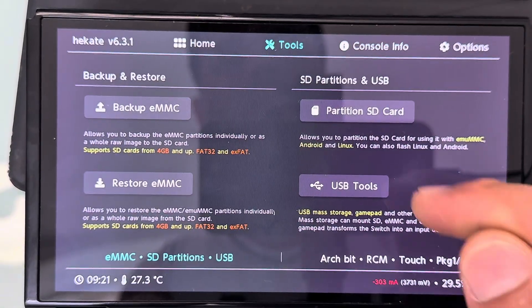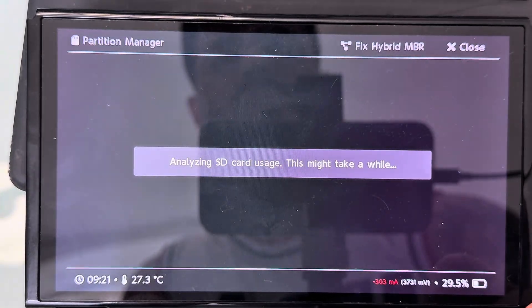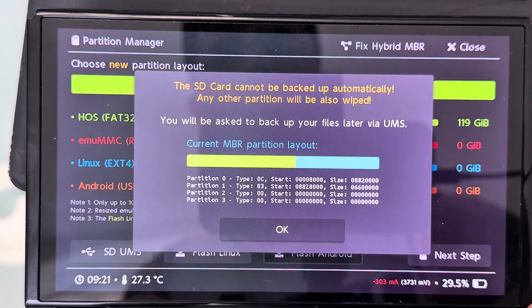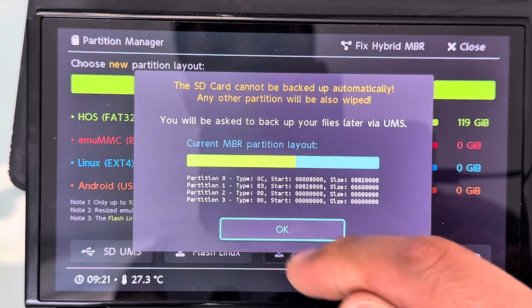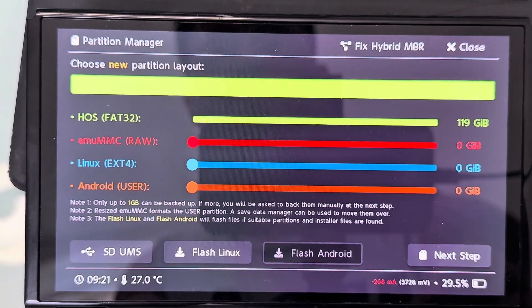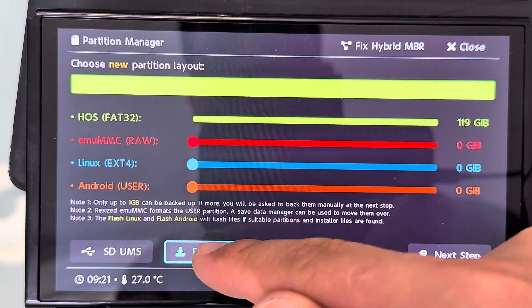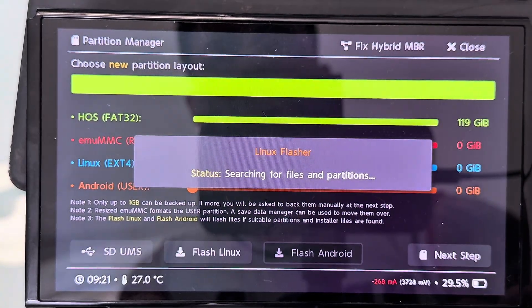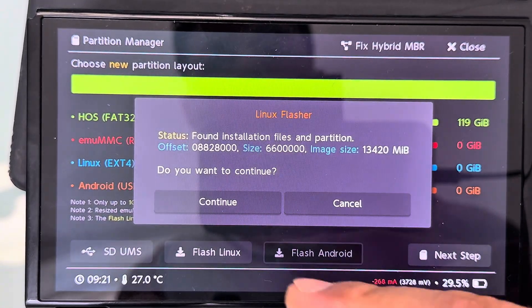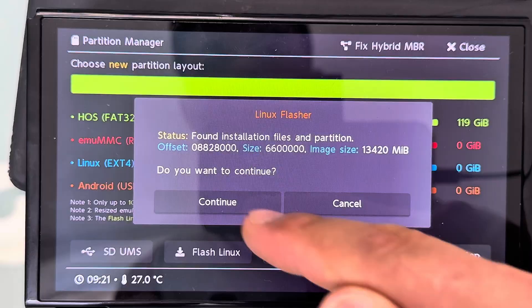Back on your Nintendo Switch, go to the Partition SD button again, and this time select Flash Linux. Then hit continue, and once again, just wait for the process to finish.